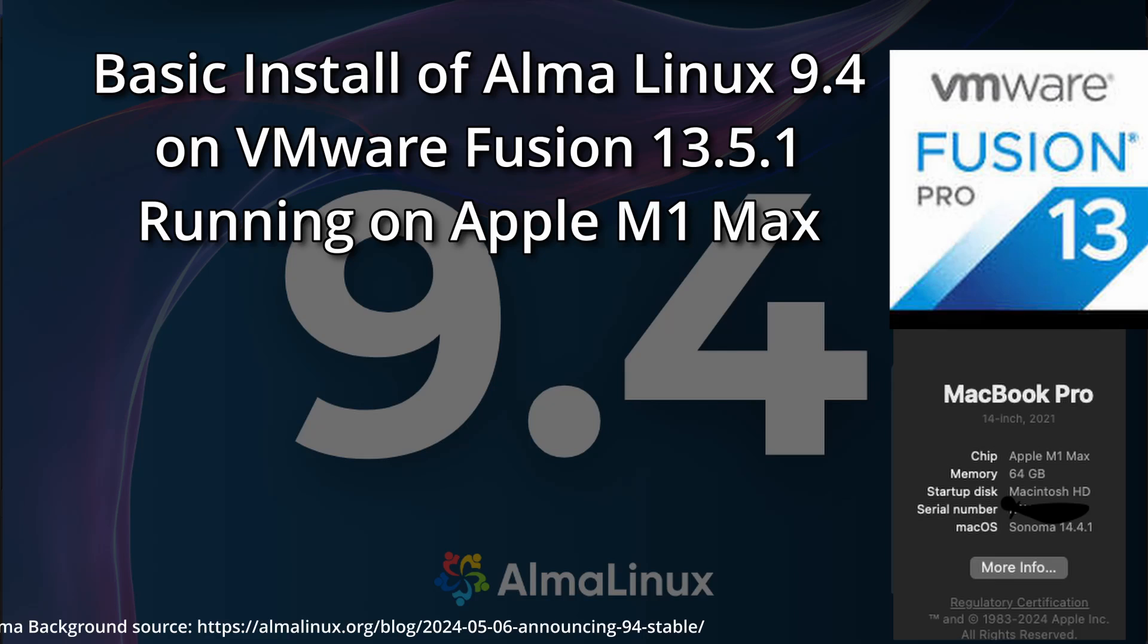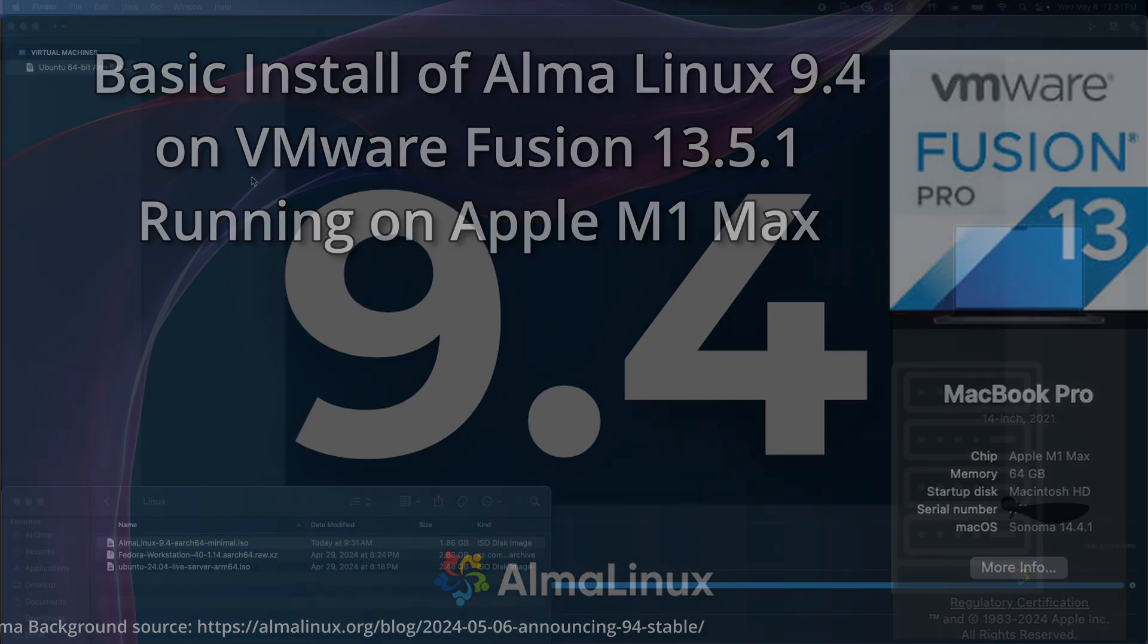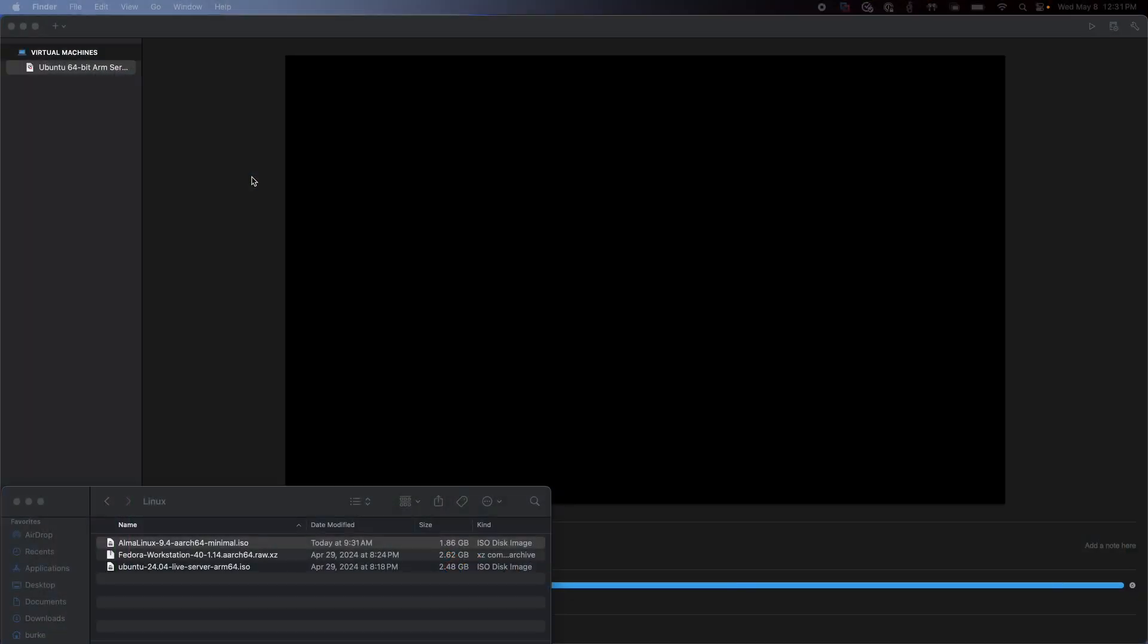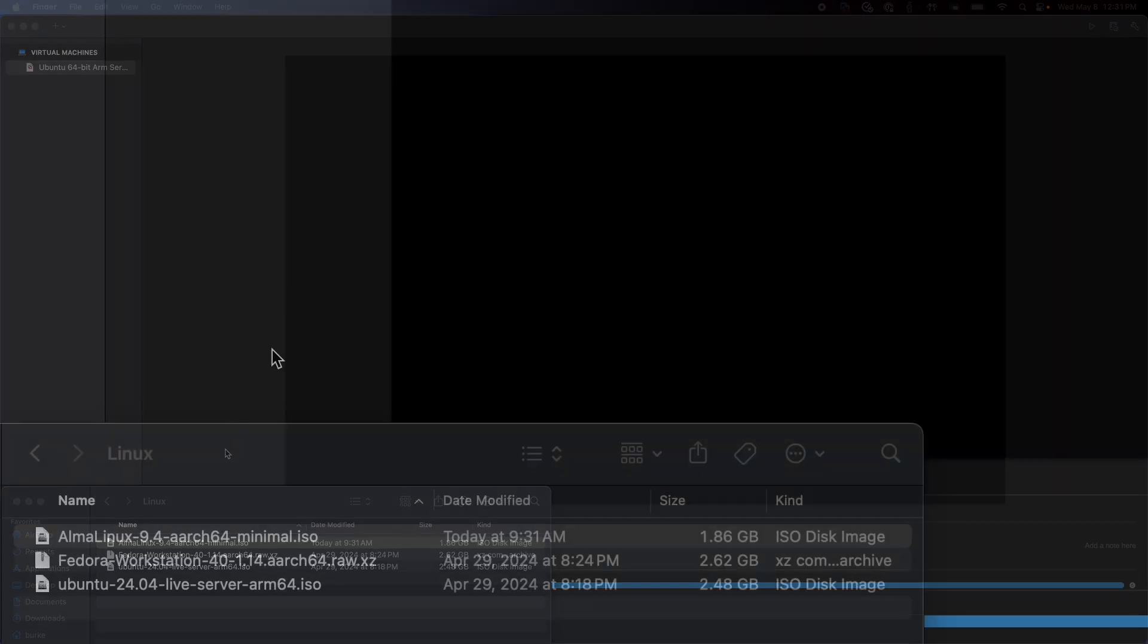Hey, welcome back to Dimension Quest. I'm going to do another quick and short, very simple install of AlmaLinux 9.4 on my MacBook Pro running Apple Silicon. Now I am running Fusion 13.5.1. So I've got that loaded up here.